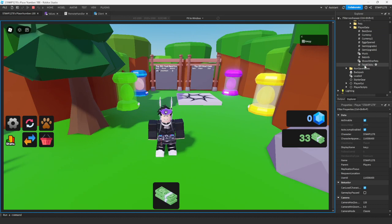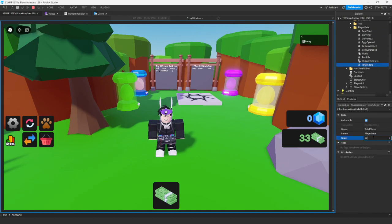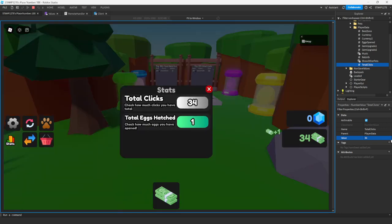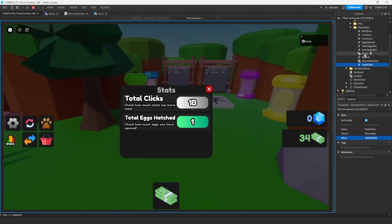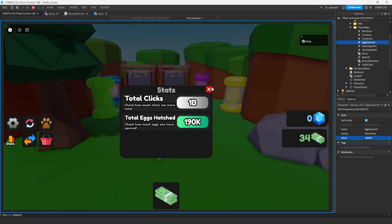If you want to test the formatting — say you have one billion clicks — it has a nice formatting system for it. And if you also have eggs opened, like 190,000 eggs, that also formats nicely. It goes all the way up to 'uce', which is linked to the same simulator generator suffix that is used.